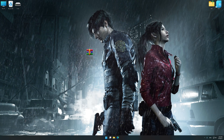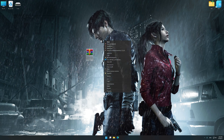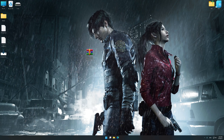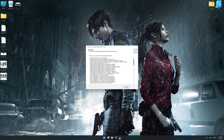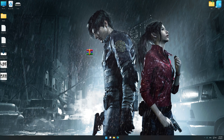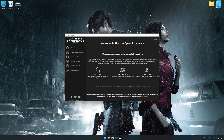Before we proceed with the optimization process, download and install Low Specs Experience. The download link for Low Specs Experience is available in the video description. Low Specs Experience is a PC video game optimization solution that I developed that allows you to optimize your favorite PC games for maximum performance. Start the installation process, and once complete, launch it from the newly created Desktop shortcut.